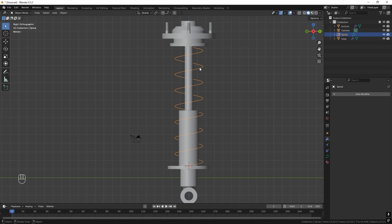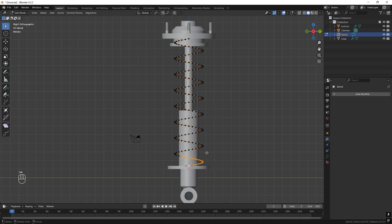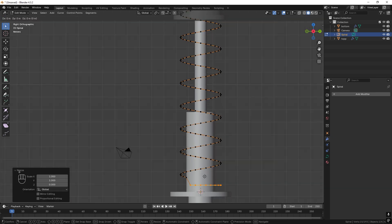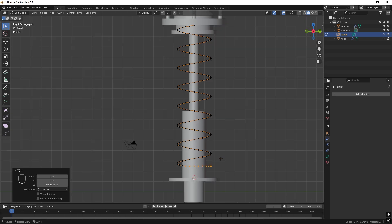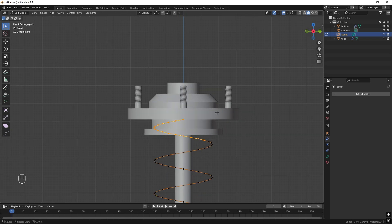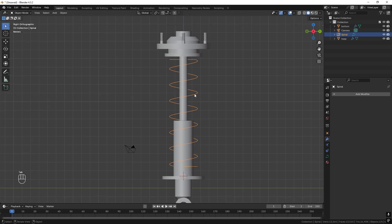Now we can edit this curve — we want the spring to be flattened at the ends. Enter Edit Mode, select the bottom points, press S for Scale in Z and type 0 to flatten them. Press G and Z and drag them upwards. Do the same for the top points: select all of them, S, Z, 0 to flatten, then G and Z to drag them down. Now we have the spring shape.